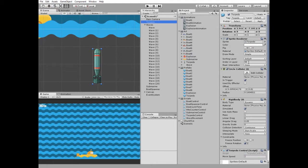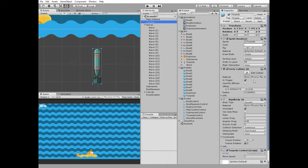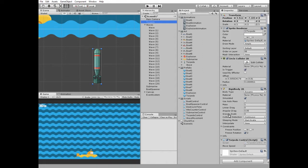The torpedo has a circle collider 2D which is a trigger at the top tip of it to detect collisions with enemy ships, also it has a rigid body 2D component with gravity scale set to zero, collision detection set to continuous and freezed zero rotation.